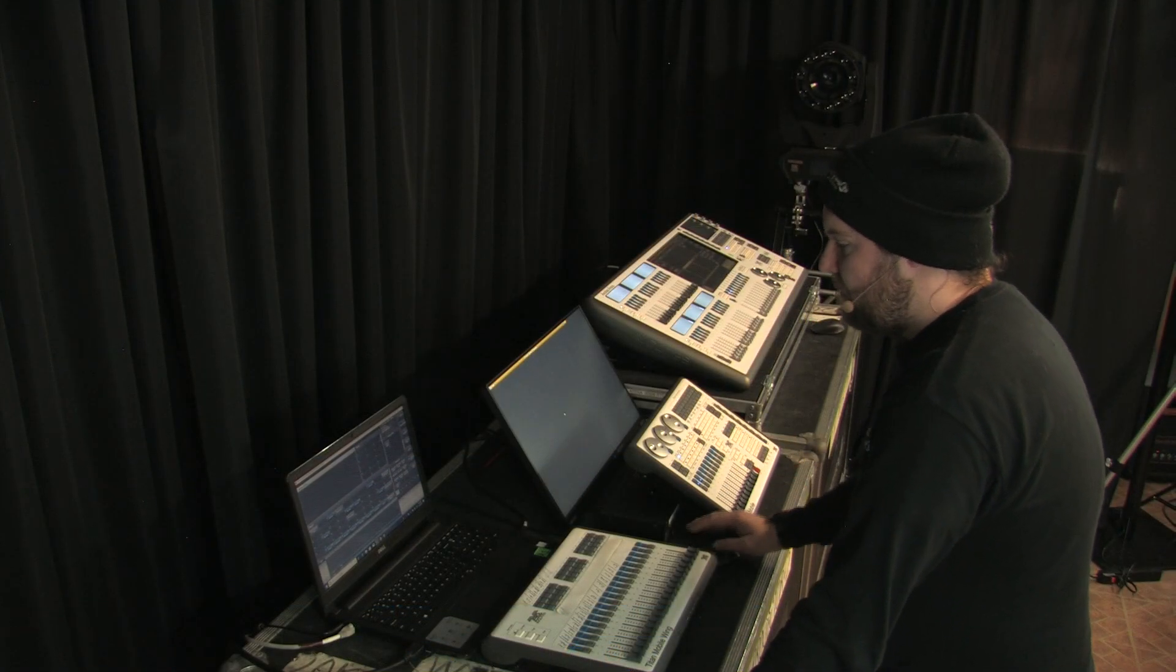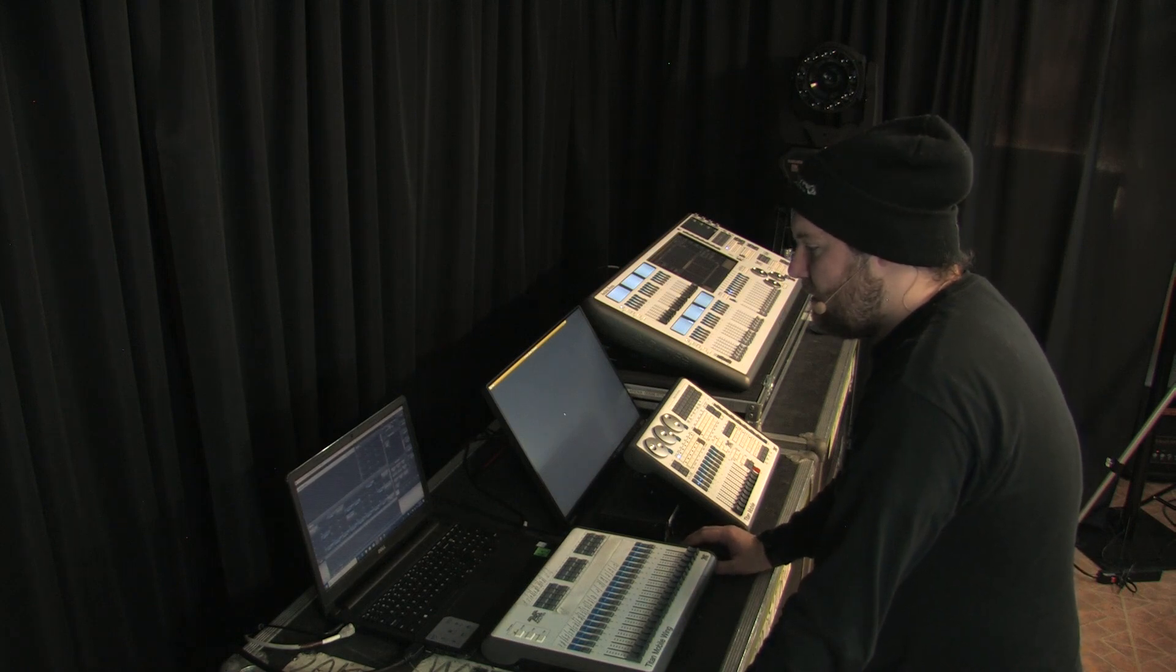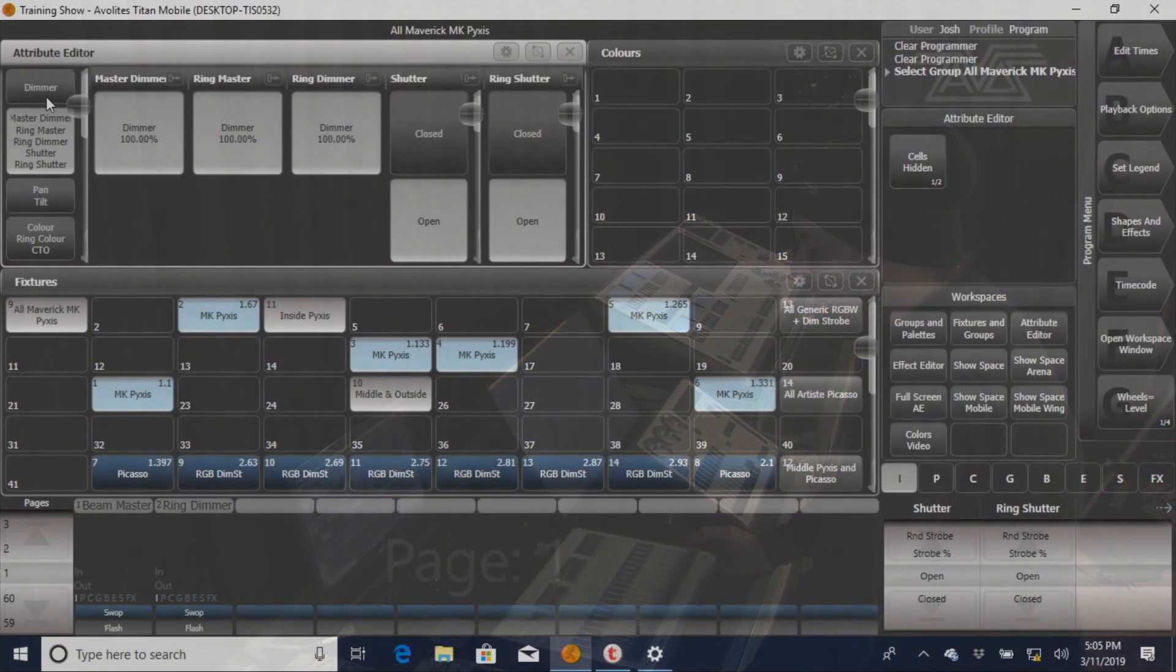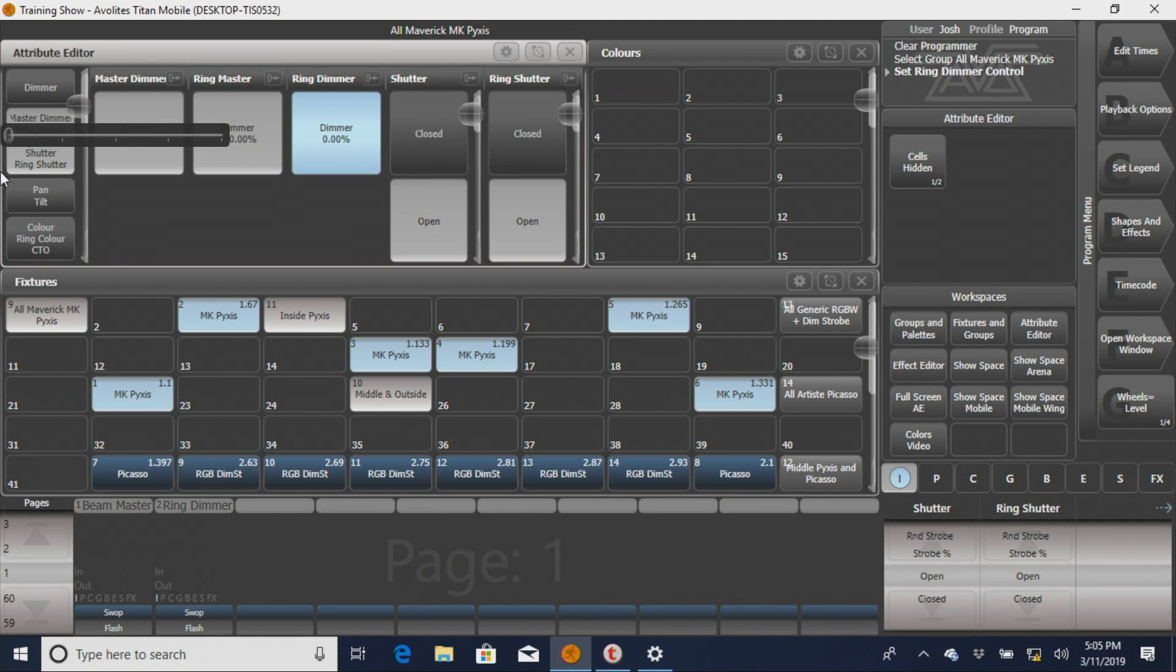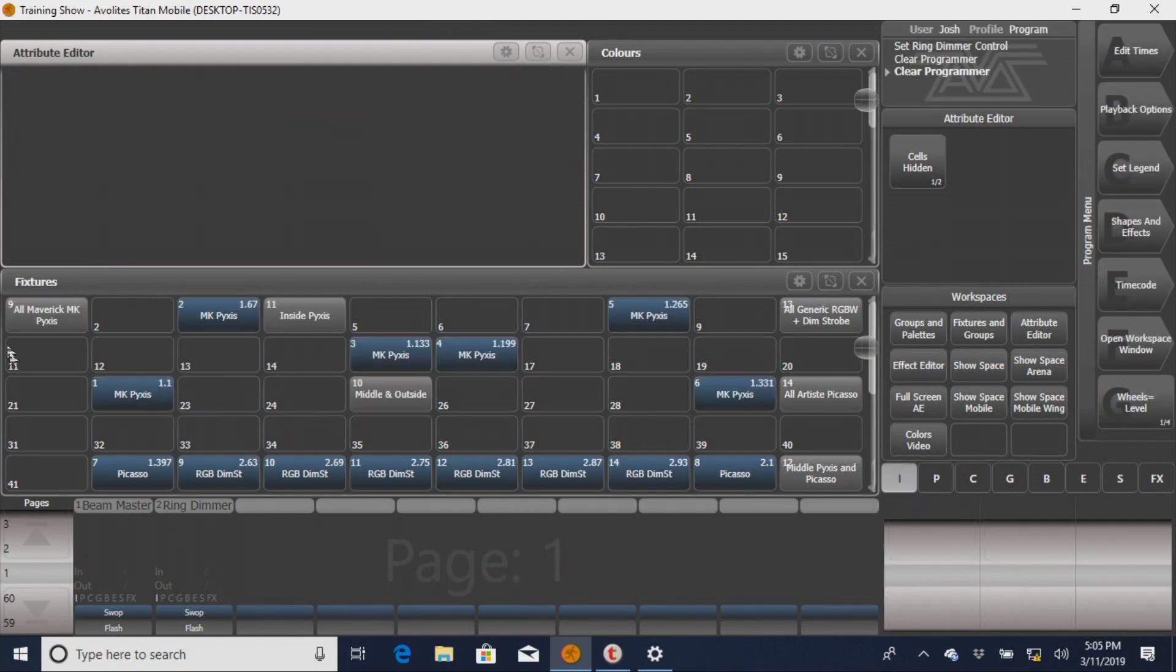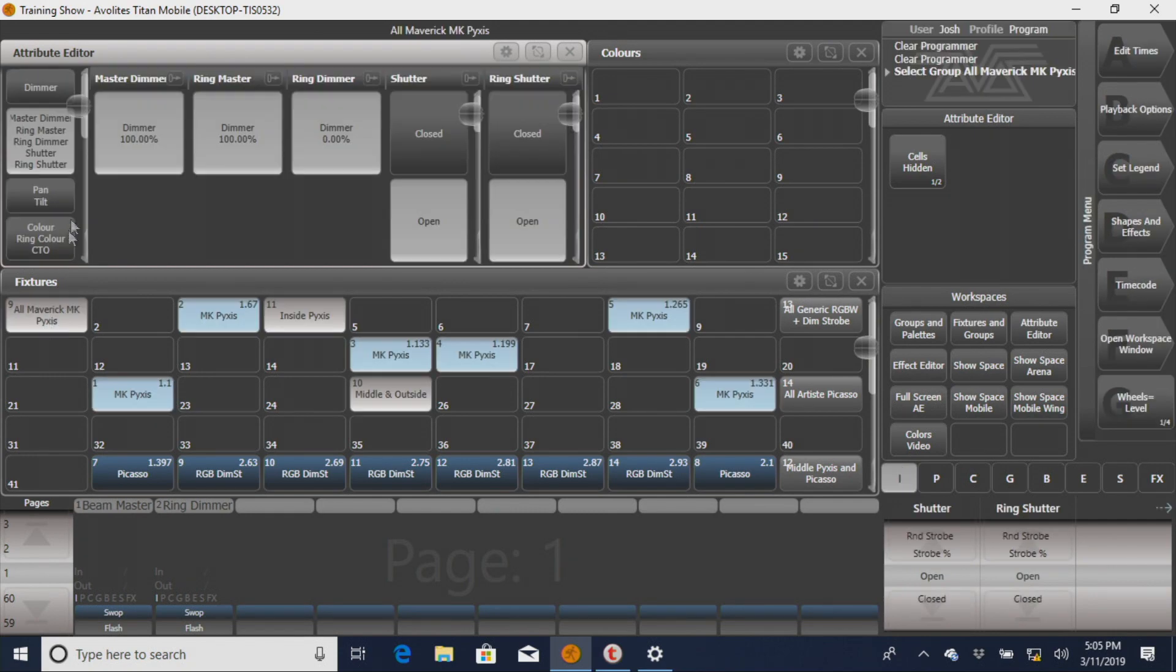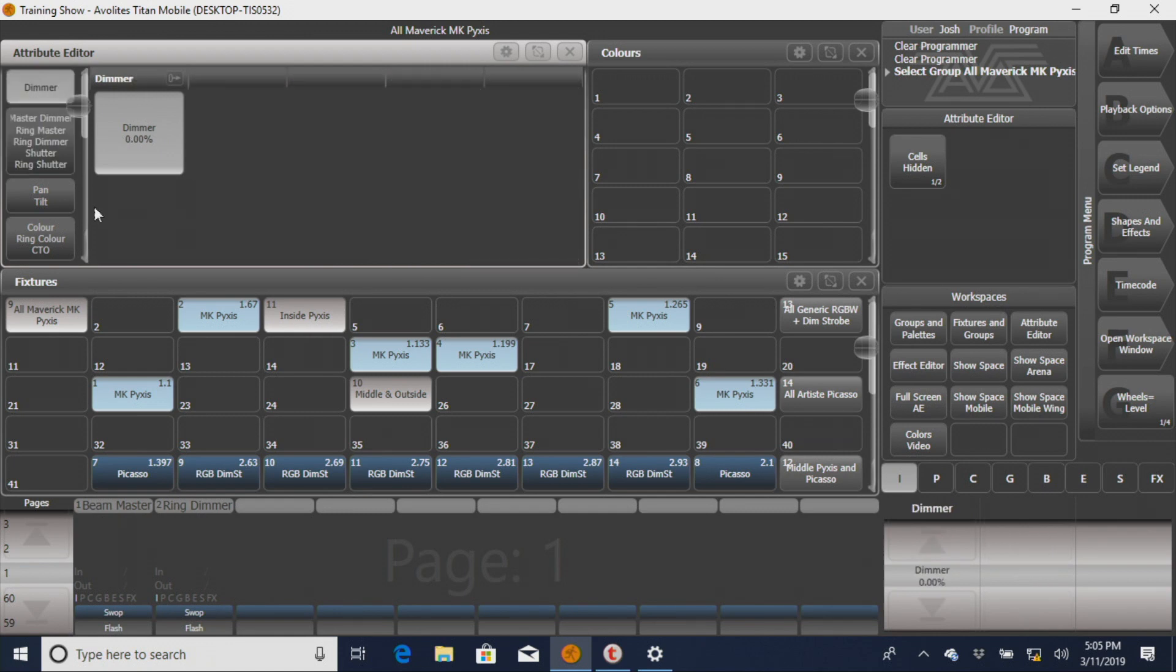And just to show you again, them working independently of each other. Make sure that's doing what I want it to do. Awesome! So I've set my ring dimmer to zero, and that's just to show you what each cue is going to do, and what it's not going to do. So again, you saw our Beam Master.